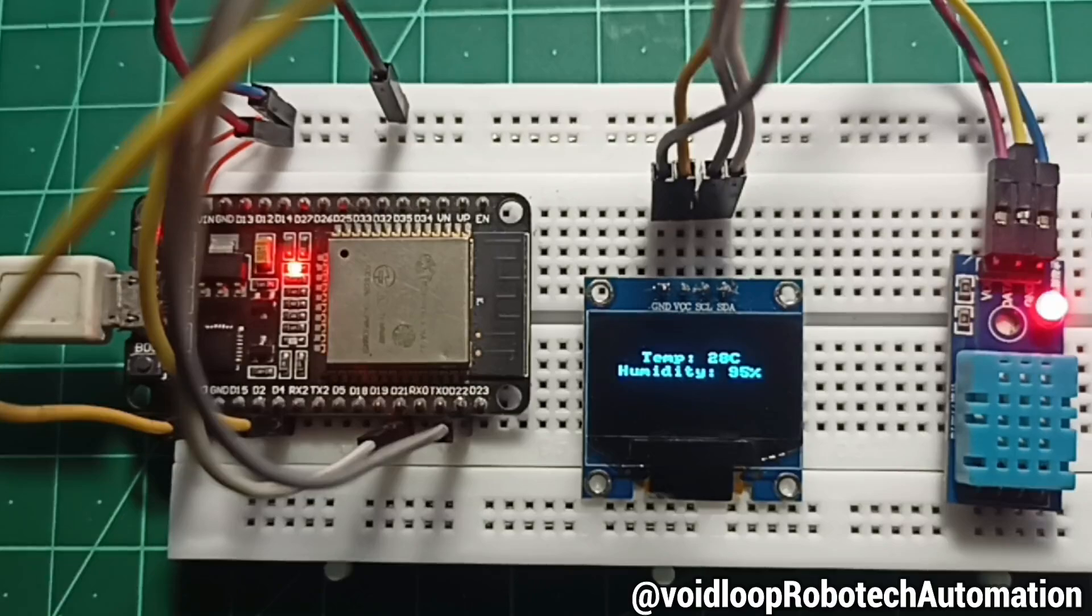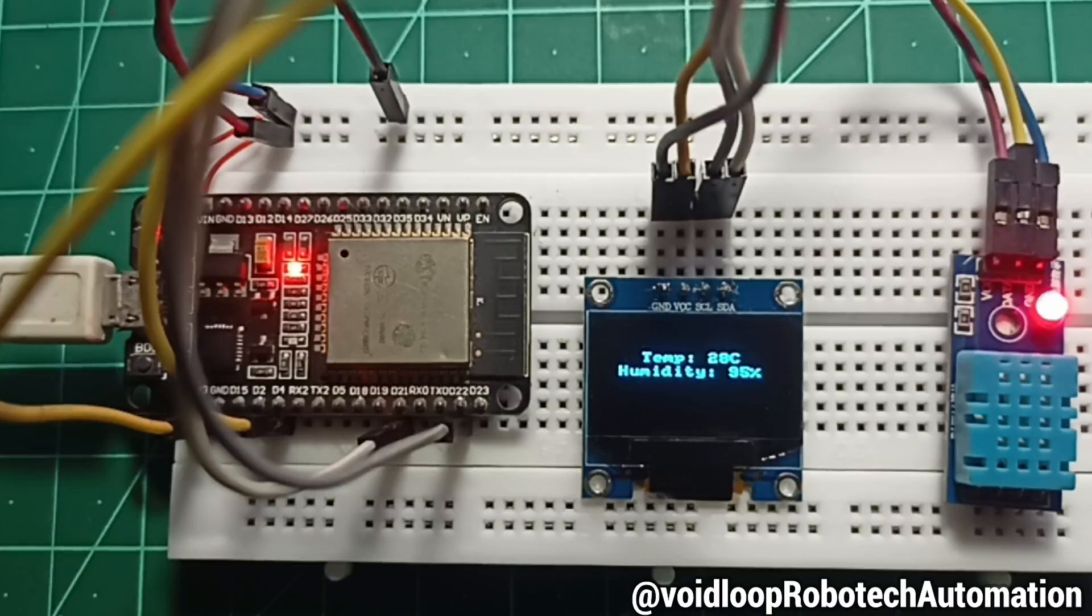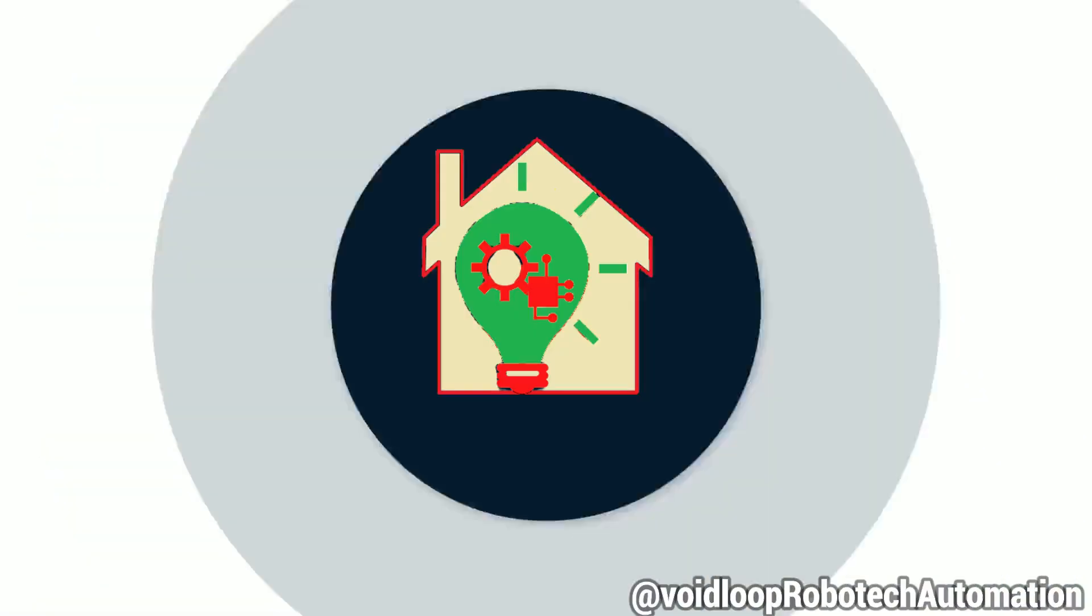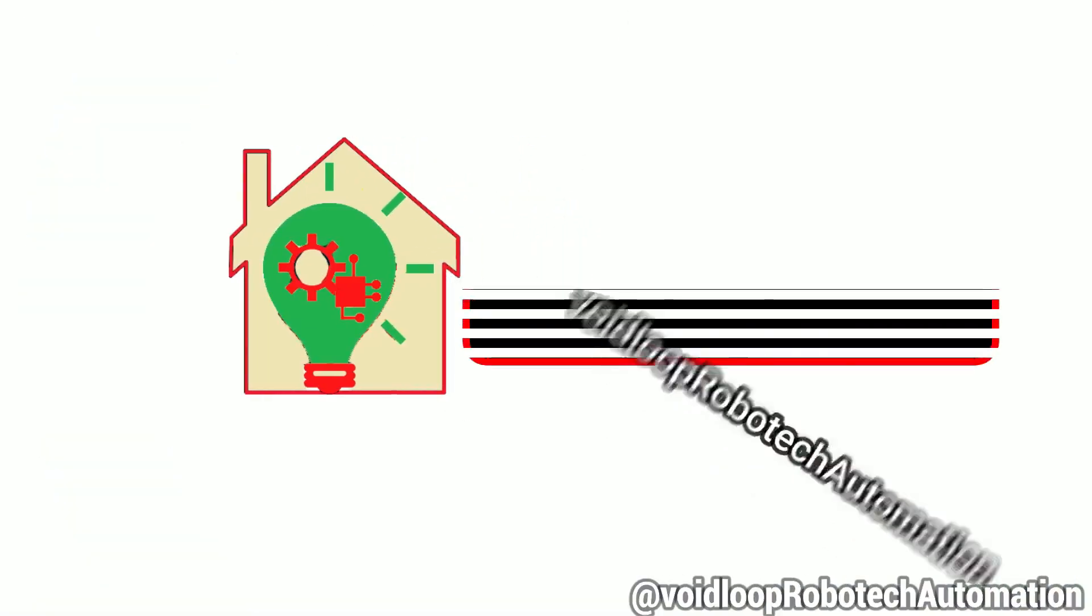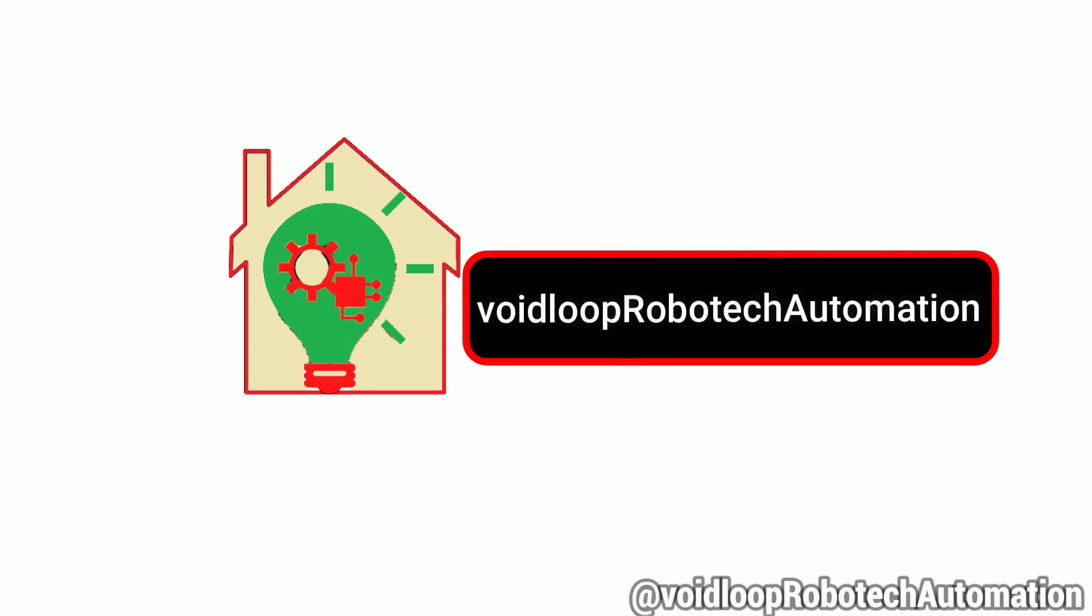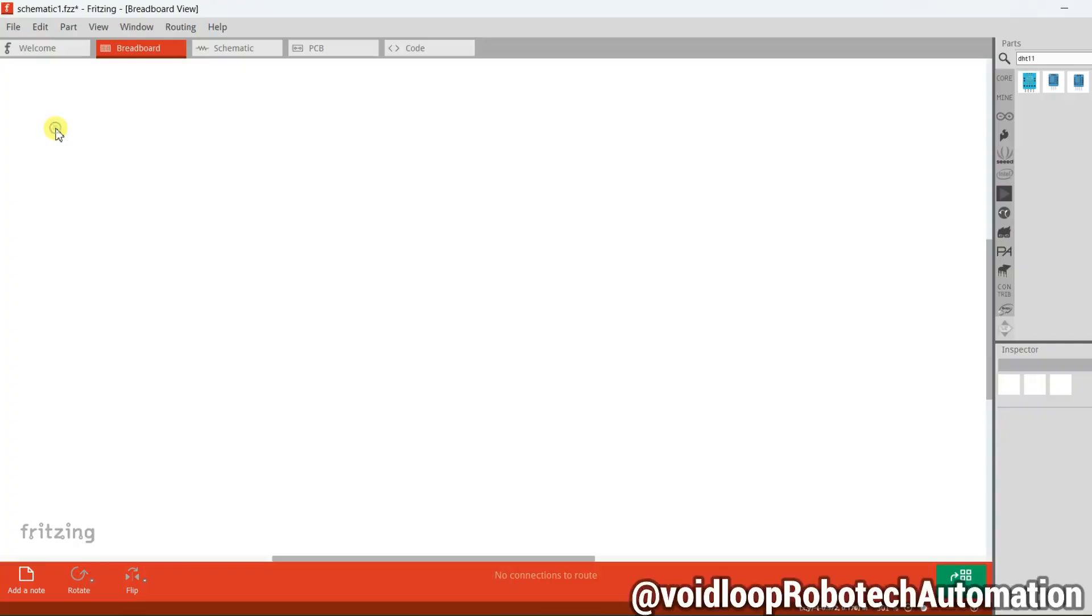First, let us take a look at the circuit diagram.